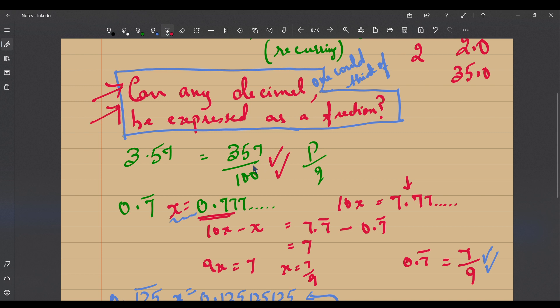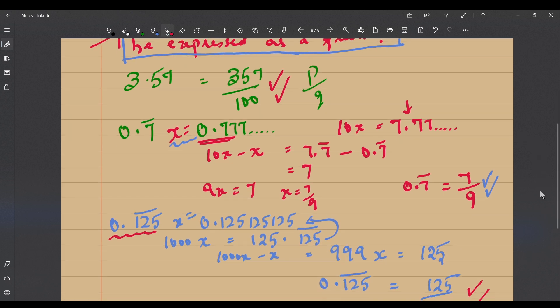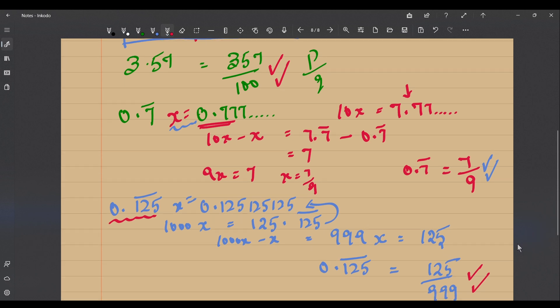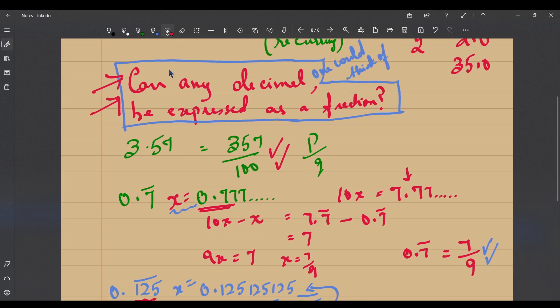So we are on our journey toward answering: can any decimal be expressed as a fraction? We have a partial answer: terminating decimals can be expressed as a fraction, and non-terminating recurring decimals can also be expressed as a fraction. But what if one thinks of a decimal which does not fall into these two categories? Do such decimals even exist?